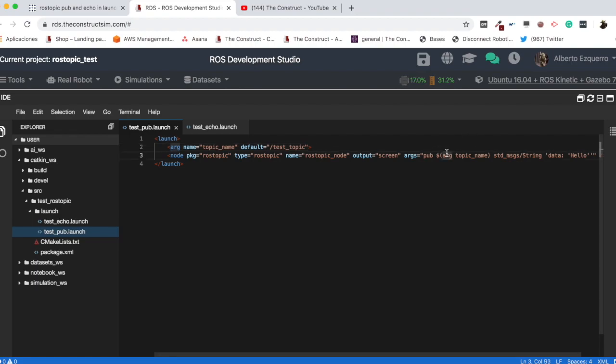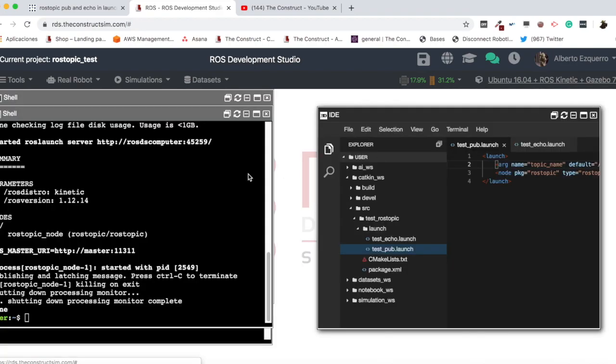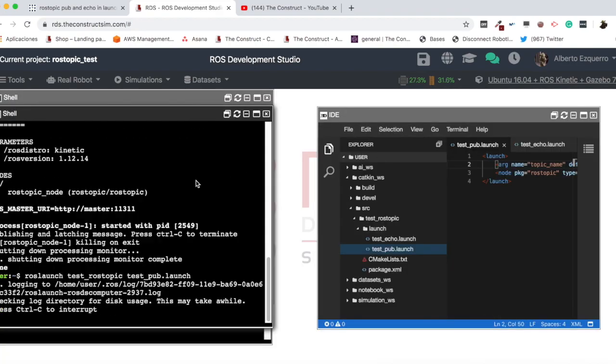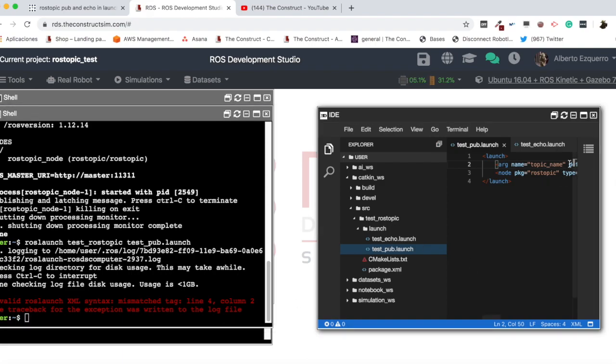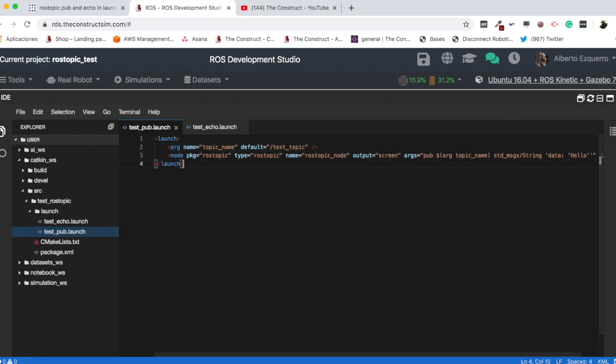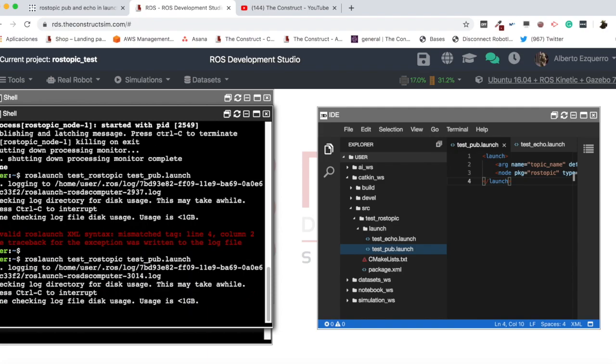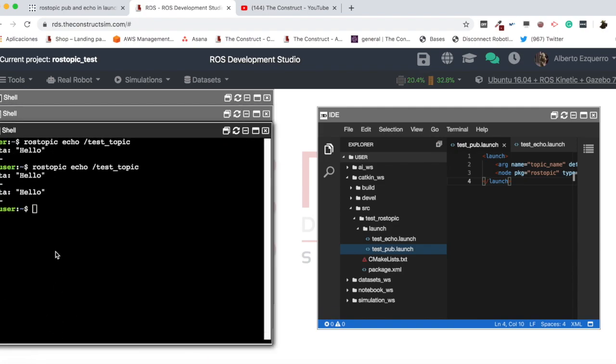So, what have I done here? I have substituted the name of the topic, which was hardcoded, let's say, here in the arguments. And I have added an argument, which I can modify here through this argument. So, now, I can do this. There is a mistake. Oh, yeah. It's here. It's not closed. Okay, there we go.